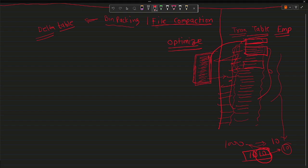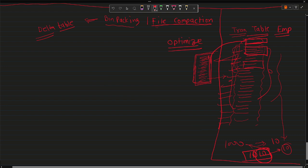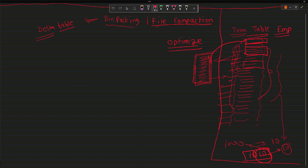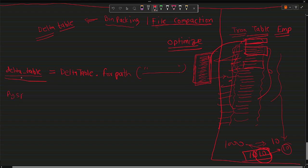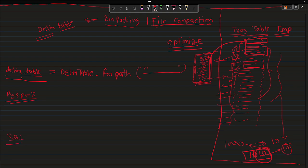Now that we understand what OPTIMIZE is, what file compaction is, and how files are physically stored in the Delta table, let's talk about the implementation. Implementation is quite straightforward. First, you need a Delta table instance. You can write something like: delta_table_emp = DeltaTable.forPath(spark, path_of_delta_table) — this gives you a Delta table object.